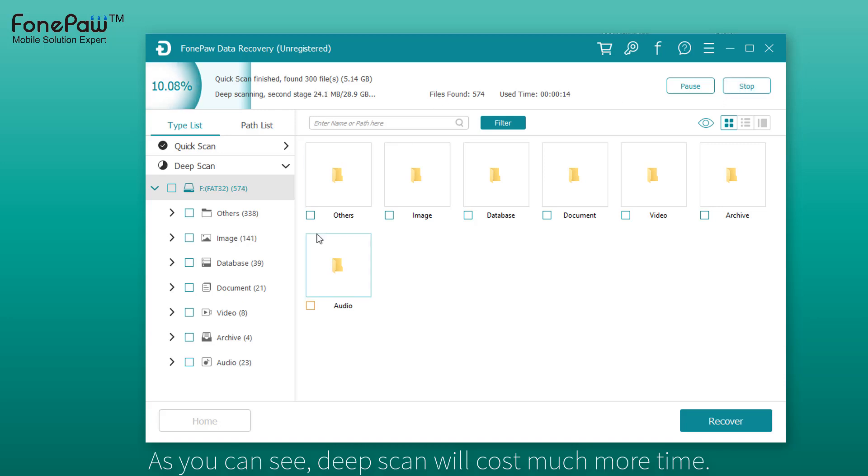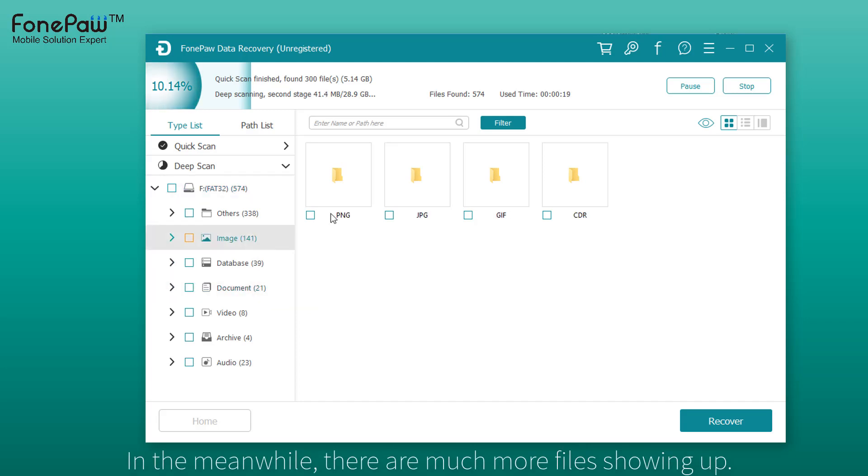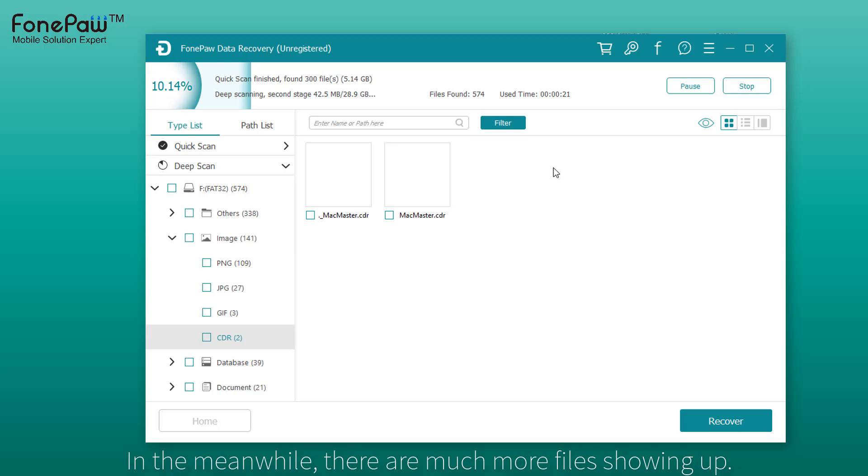As you can see, much more pictures show up - PNG files, JPEG files, and GIF files.